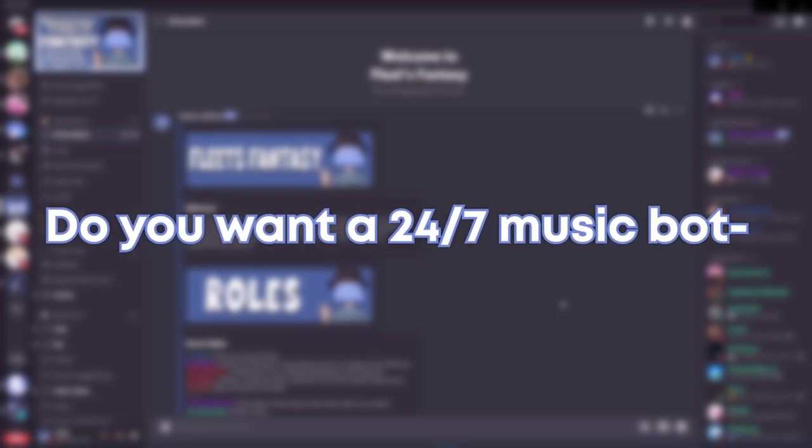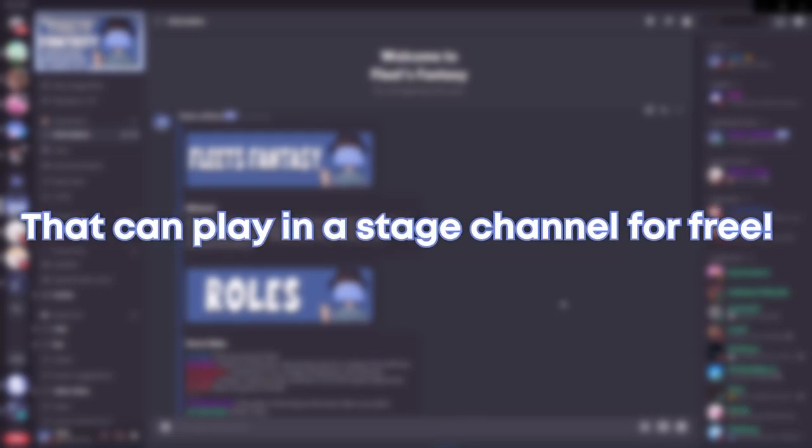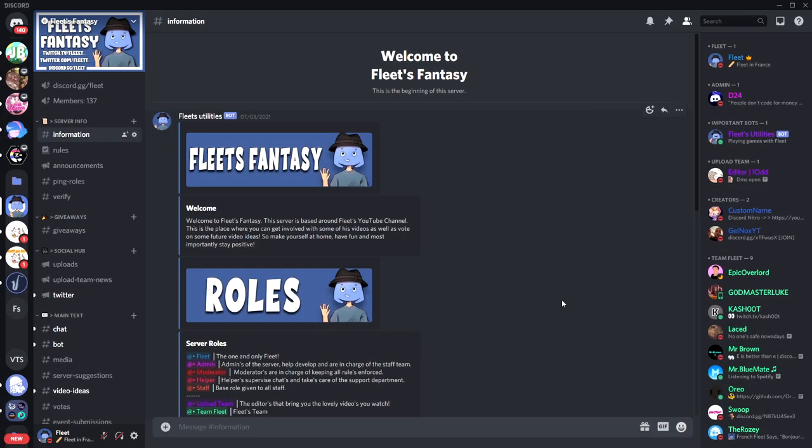Do you want a 24/7 music bot which can play in a stage channel for free? Well, watch until the end of today's video so that you can get this in your Discord server.